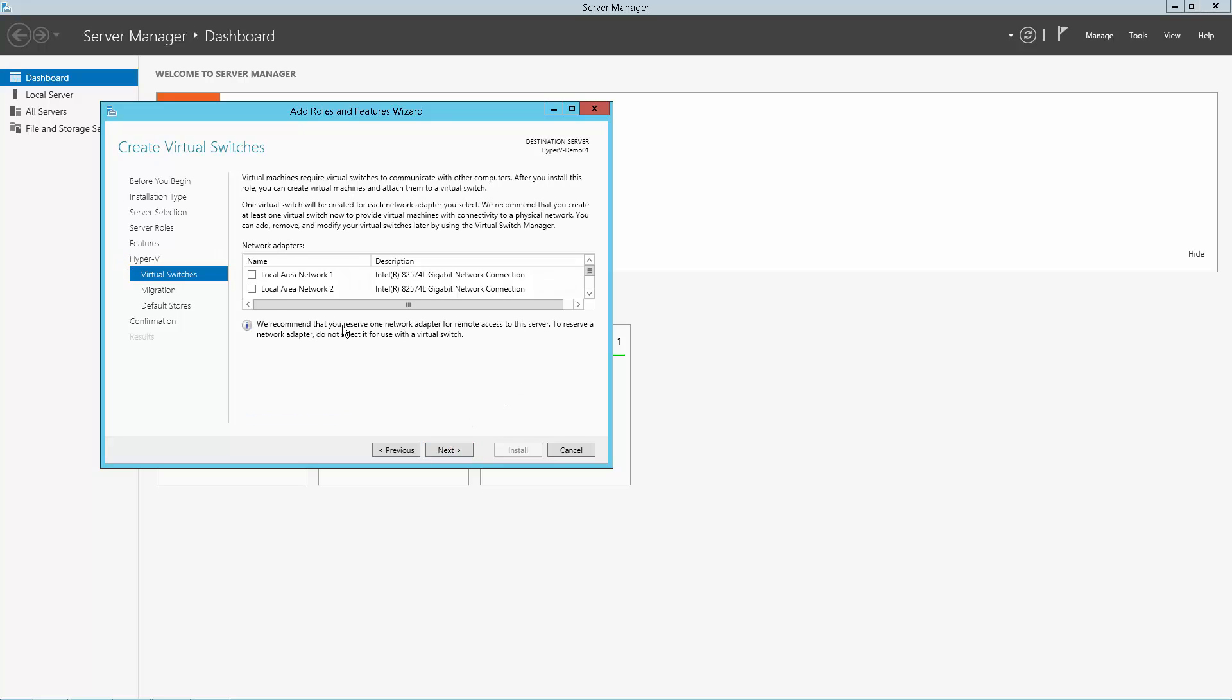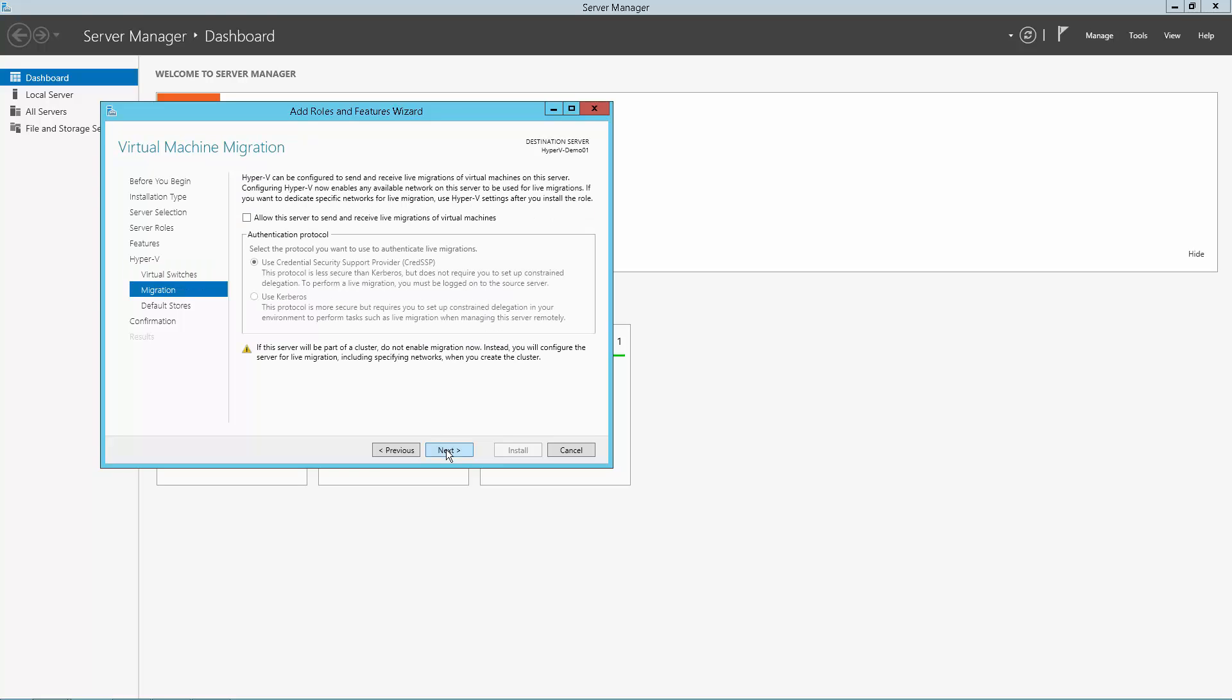Select an adapter to be used as the uplink for the virtual switch, which will be used to connect the virtual machines to the outside world. The virtual machine migration screen we will skip for now, so click Next.